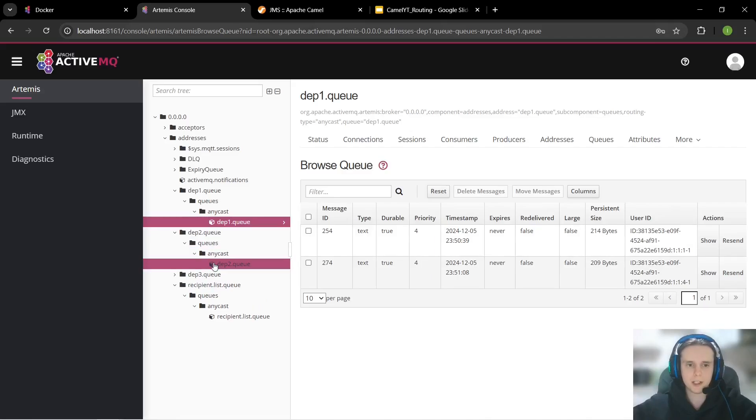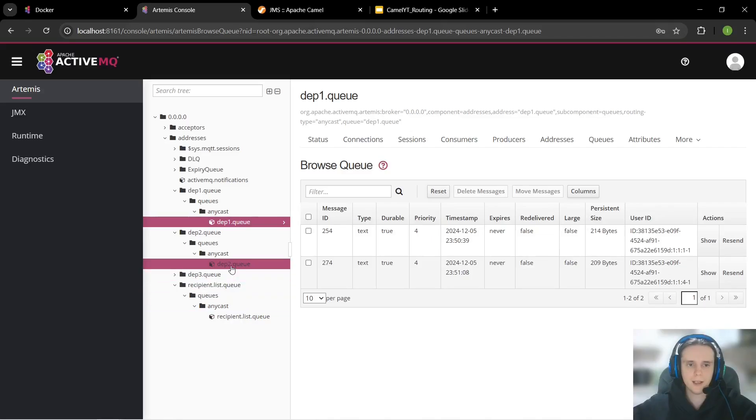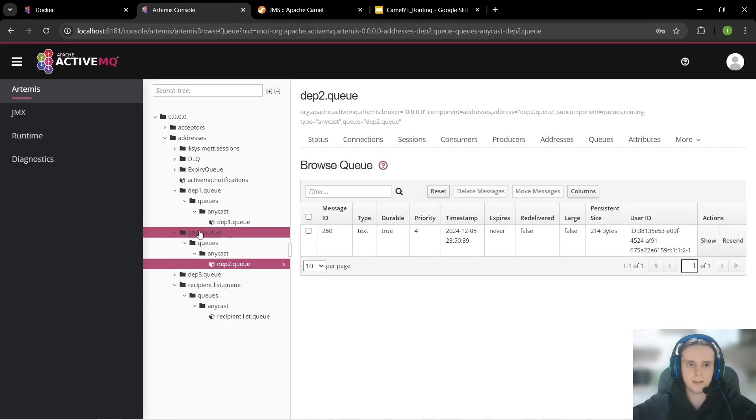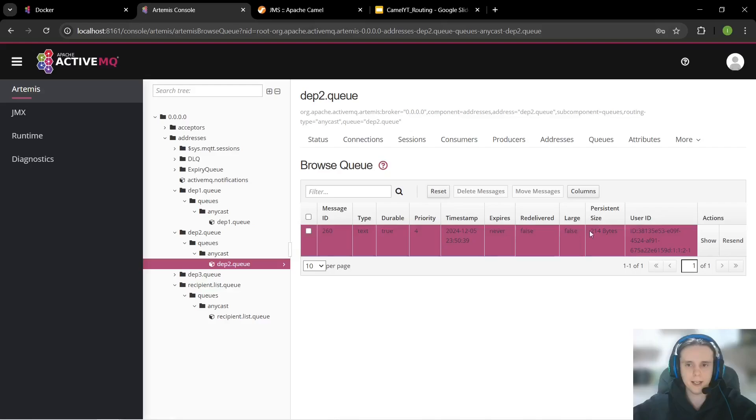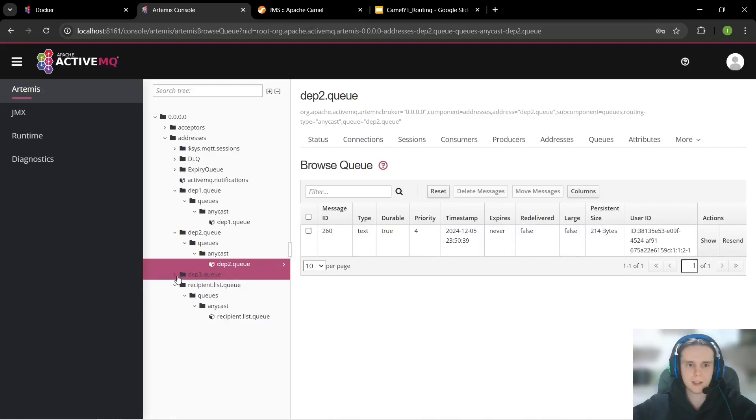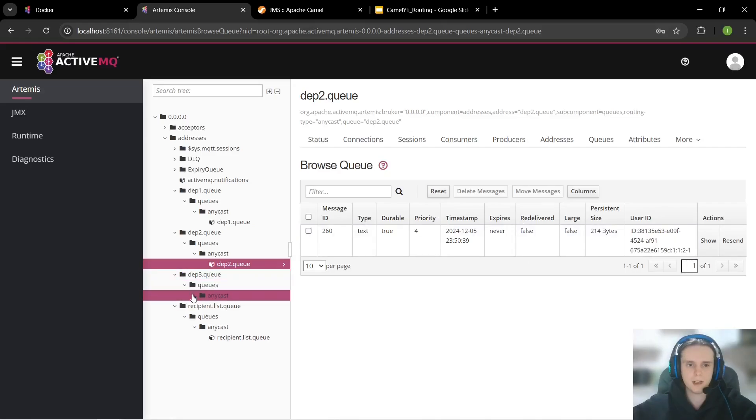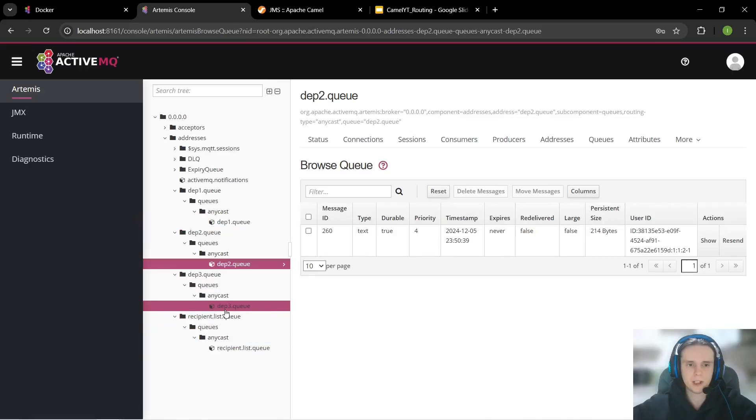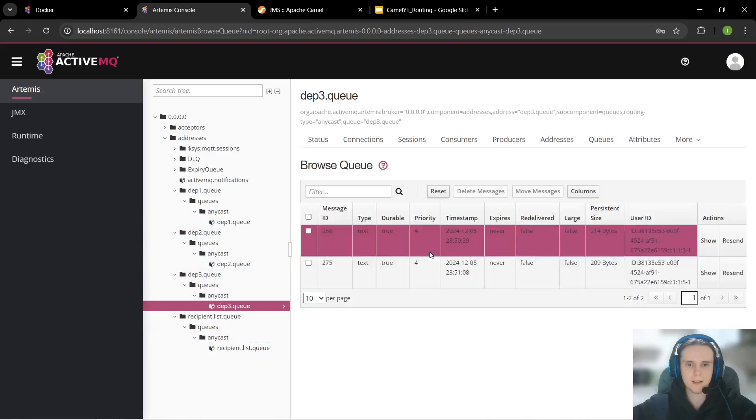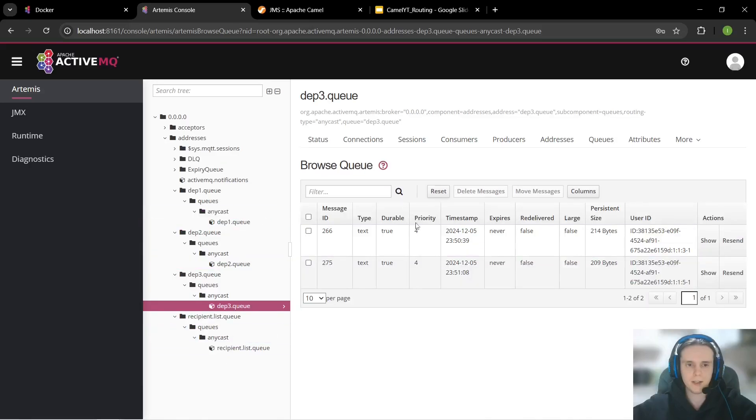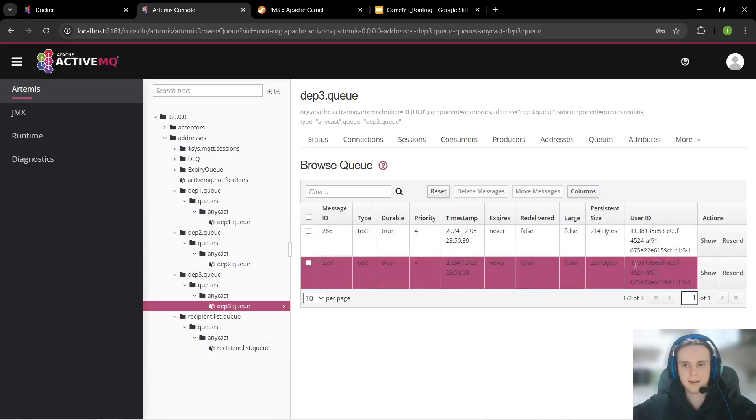Our department 1 queue should have two messages and yes here they are. Our department 2 queue should have only one message because second time when we sent it in our recipient list queue we haven't specified department 2 and yes it has only one. Department 3 should have two messages same as department 1 and yes here they are.